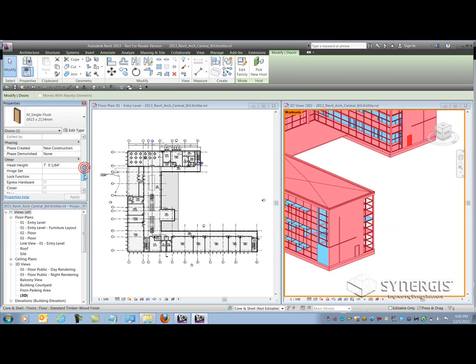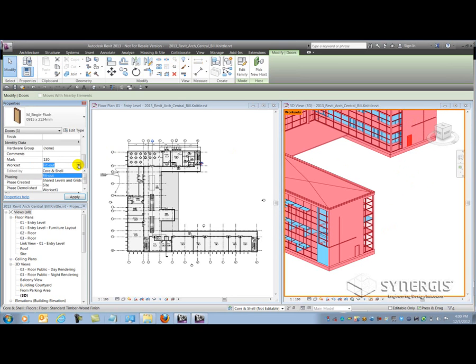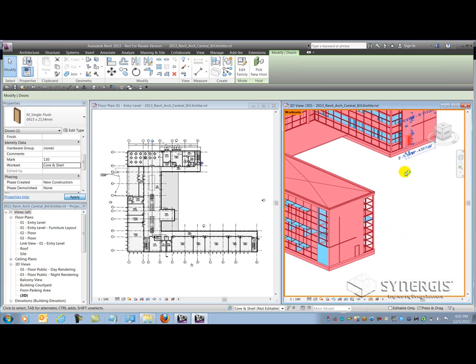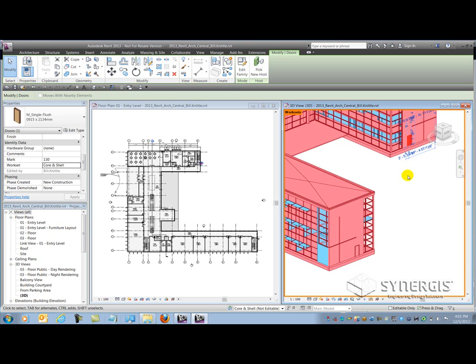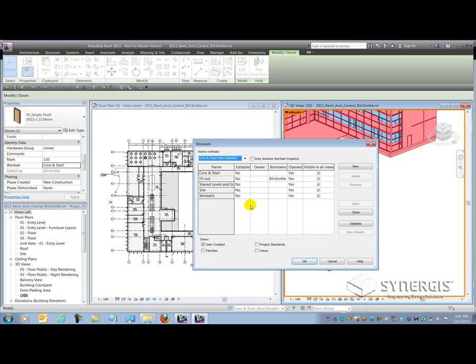Now what is happening here as I'm picking those elements, I'm actually checking them out of the workset and working on them as a borrower. So when I switch this over to core and shell here in a minute, I became the borrower of that element. So one thing that the central file is doing is it's watching who is working on what within the models as they are being worked on by a bunch of team members. So if I go to the worksets dialog at this point in time, I can see that I'm a borrower of the fitout workset because I was working on those two doors.